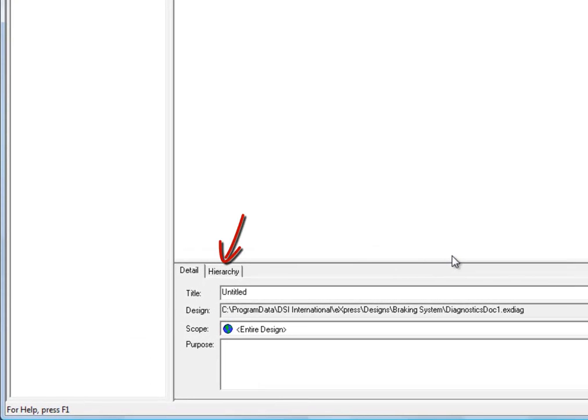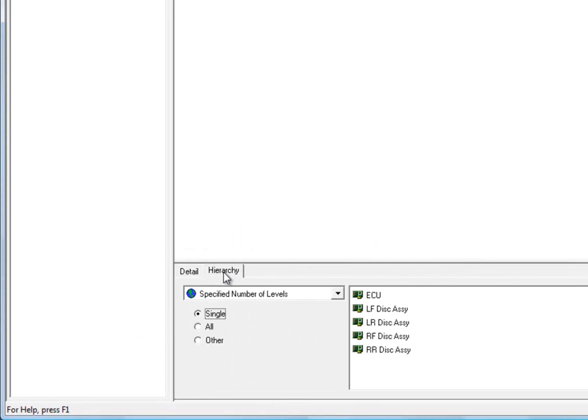Next, on the hierarchy panel, we're going to specify the level that we want to analyze in the FMECA. In other words, the level of failures that we want to list in each row of the FMECA chart. In this case, we're going to say that we want to derive the failures from our lowest level components.